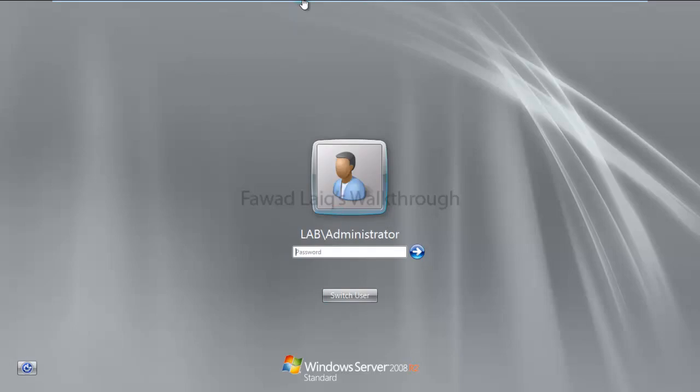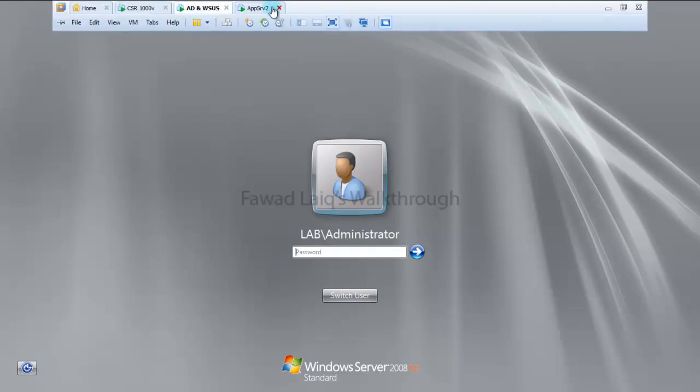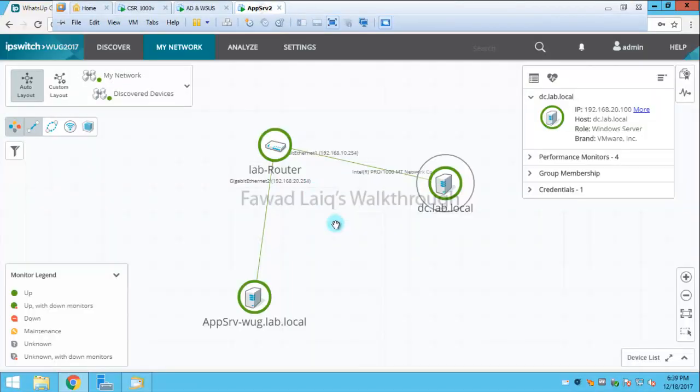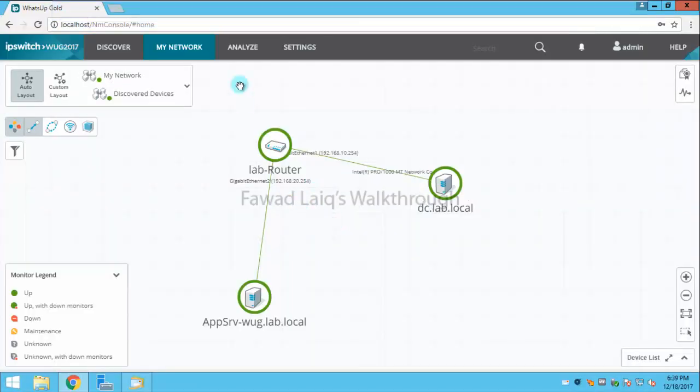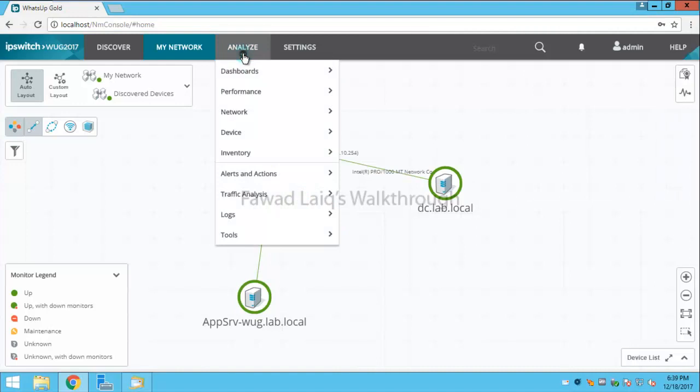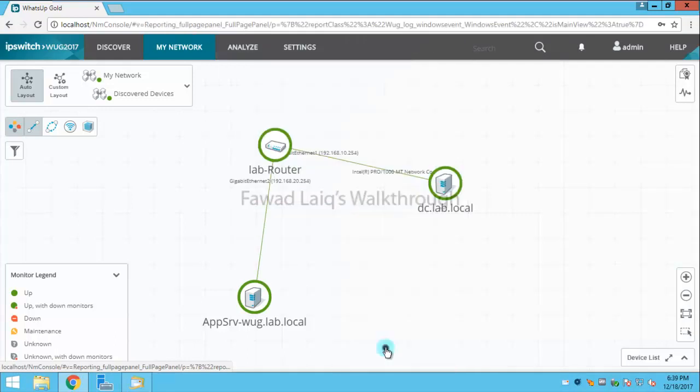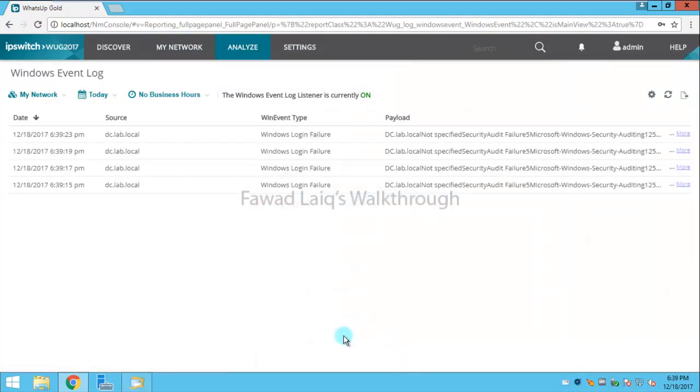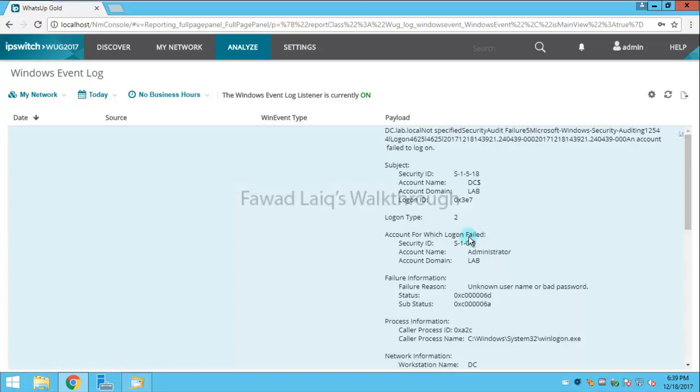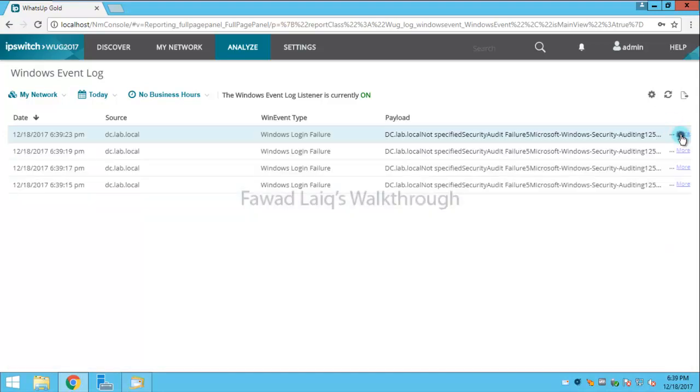Right, so now let's go back and let's go to logs. We should have Windows event logs over here, and you can see I have login failure attempts. I can see the details of these events over here. So this is how you can capture login failure attempts through passive monitor and WhatsApp Gold.